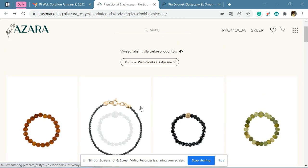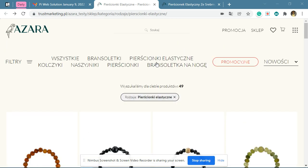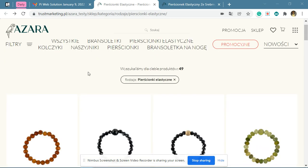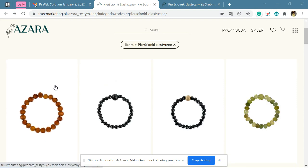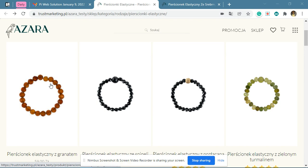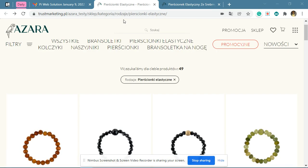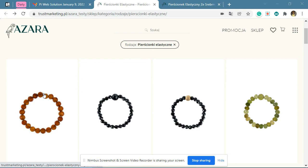We tested your website and found the issue is in your theme because it does not change the variation when the user selects them. Since the variations are not selected, our plugin is not able to show you the estimate. Let me show you an example — right now we are on your category page.